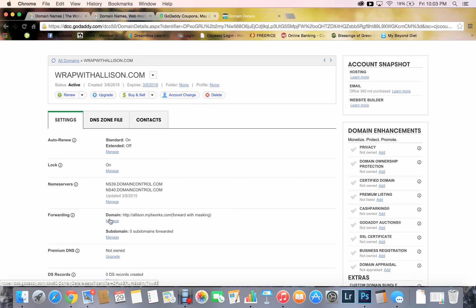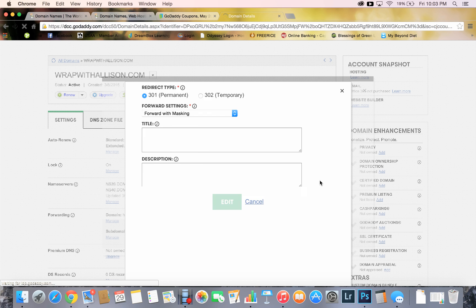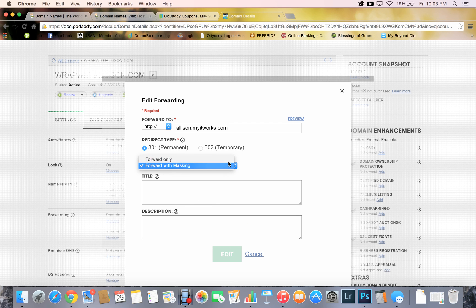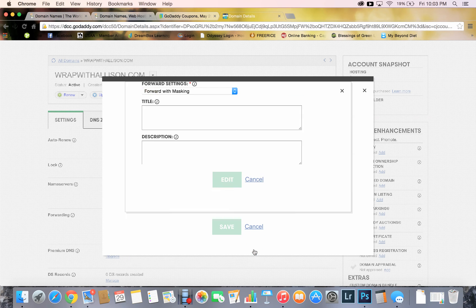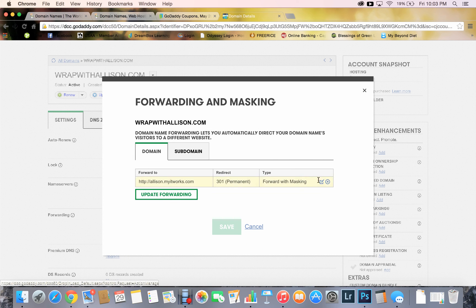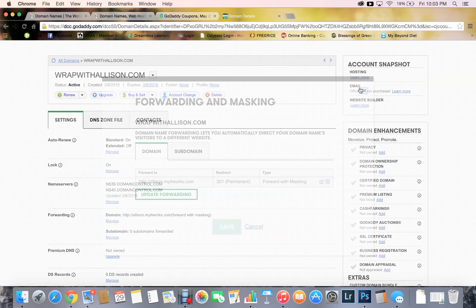And then right now I've already done it, but forward masking, you can edit this. It's going to give you the option for forward settings to forward only or to forward with masking. I'm going to do forward with masking, and then you would push edit, but I'm just going to cancel because I don't want to change anything since it's already done. Then update forwarding, so it's forward with masking. Then you want to save it, and I've already saved all this, so I'm actually not changing anything, but that's what you would do.